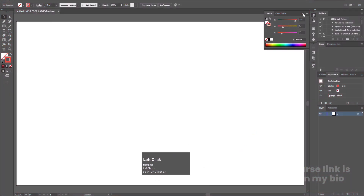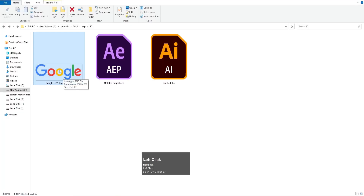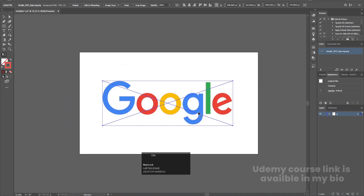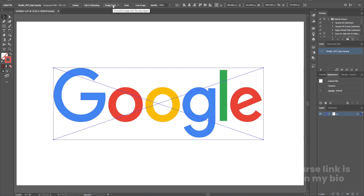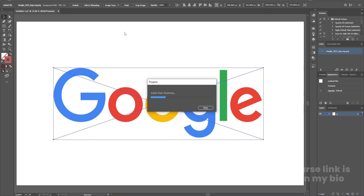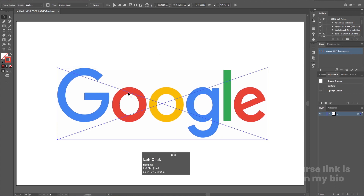First of all, here we are in Adobe Illustrator. For animation we have to create our logo properly, so we will choose the Google logo PNG format and bring it into Illustrator. Zoom out a little bit, press E for the transform tool, and by holding Shift reduce the size. Hit Ctrl+0 to fit it. Select the layer, get the image trace option, click the down arrow, and choose six colors. It will start processing — it's a little difficult for your computer, but don't worry.